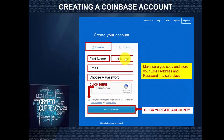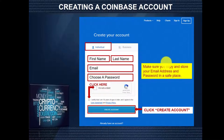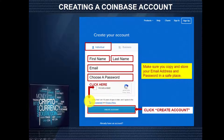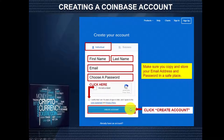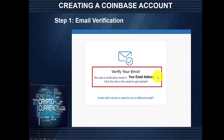You're going to put in your first name, your last name, and a workable email address. You're also going to choose a unique, strong password. We strongly advise that you make sure you copy and store your email address and password in a safe place for future reference. You're going to click here to say I'm not a robot, and click here to certify that you are 18 years of age or older and agree to the user agreement and privacy policy. Once you've filled out the details, click the blue button to create your account.